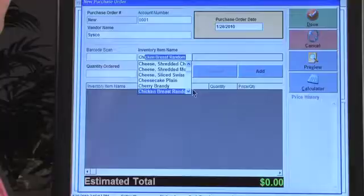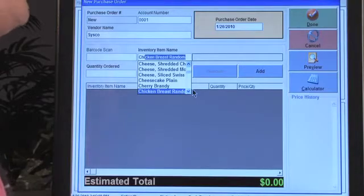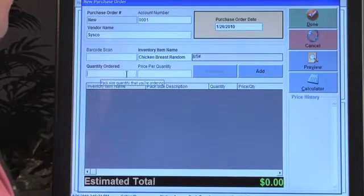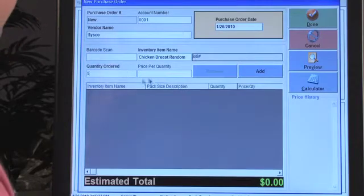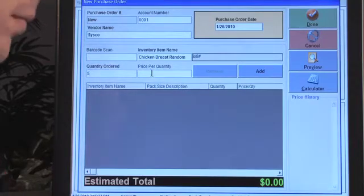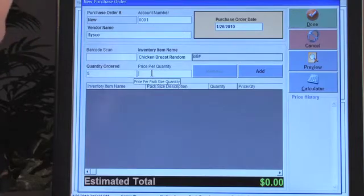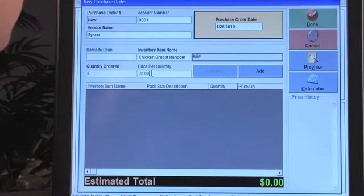We're going to pull in some chicken breast, and then we're going to order a quantity — five cases. The price per quantity is going to be twenty dollars per case.